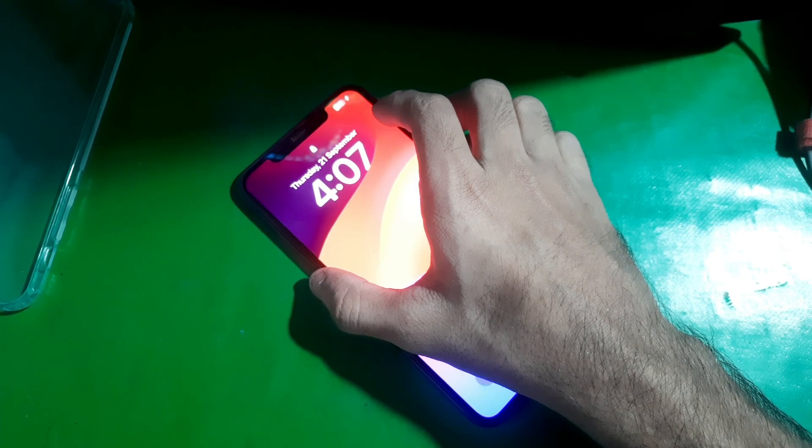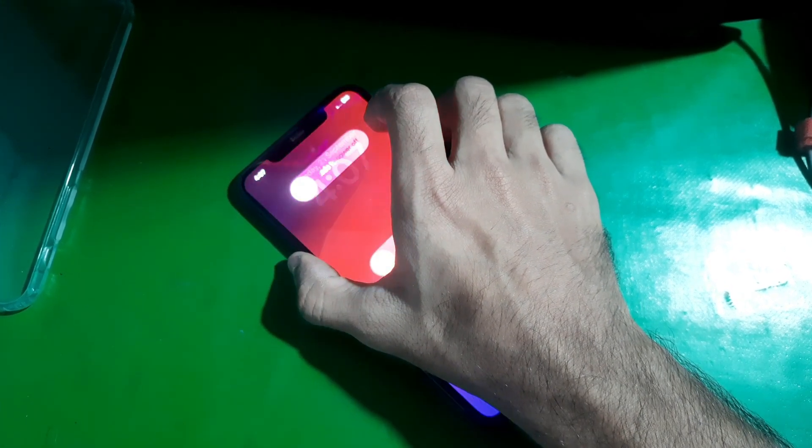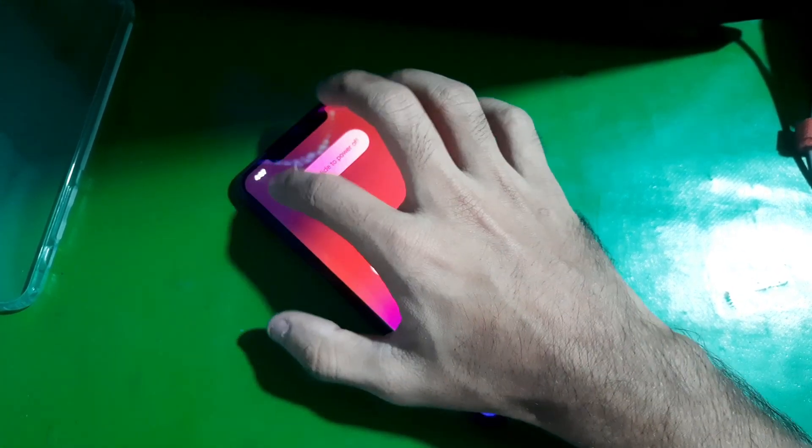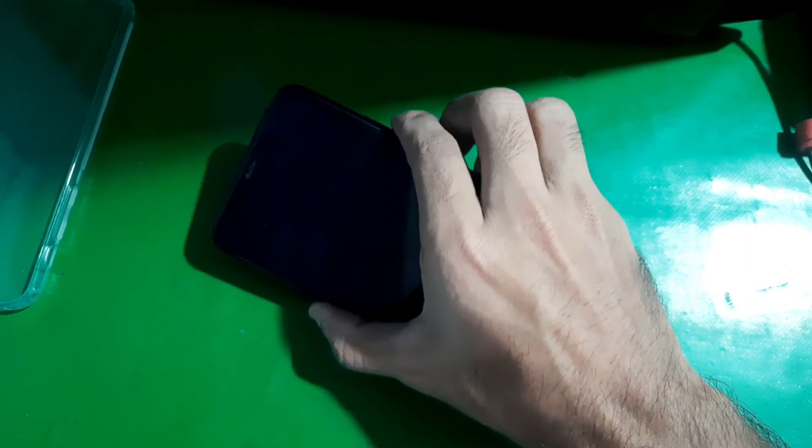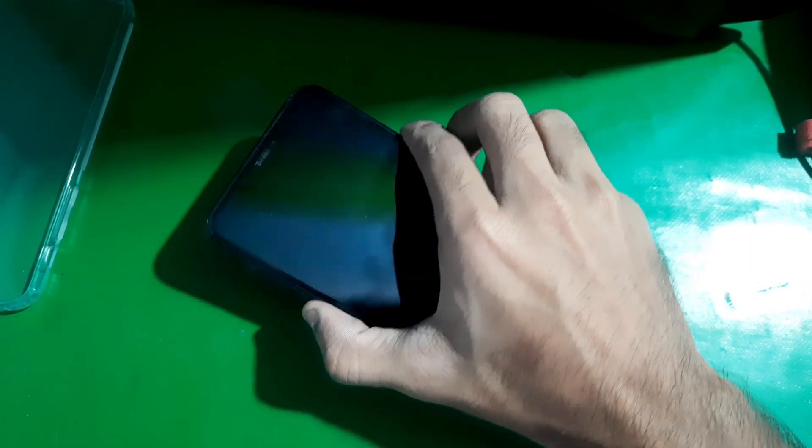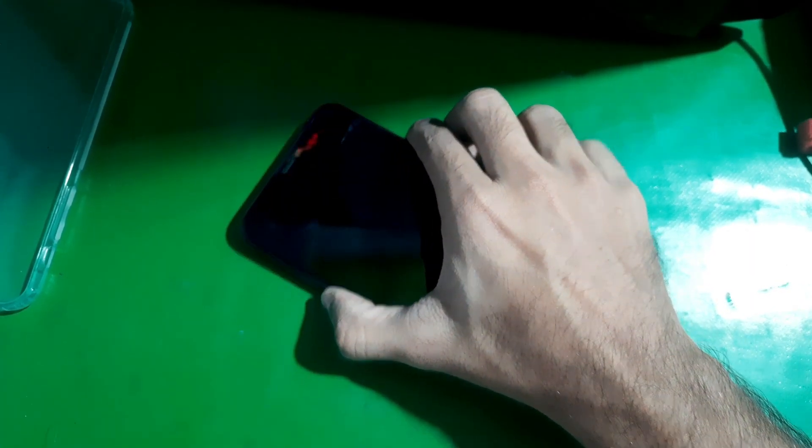Then quickly hold the side button and the volume down key.